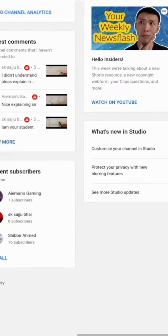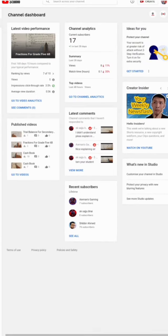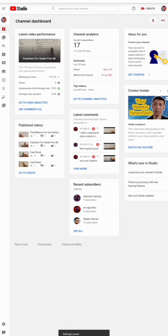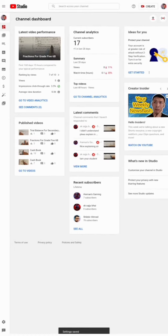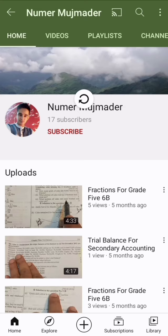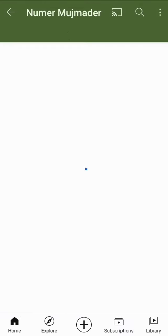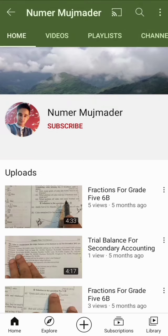Now go back to the channel and reload YouTube. You can see the subscriber count is gone. So you can hide it with this easy process.